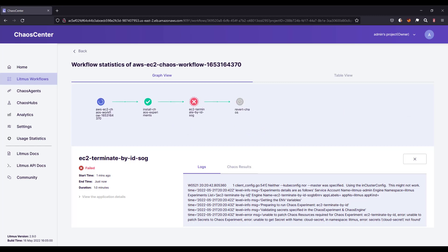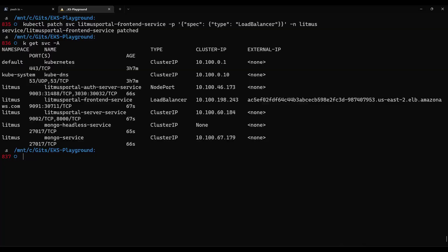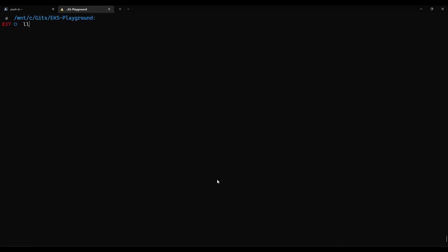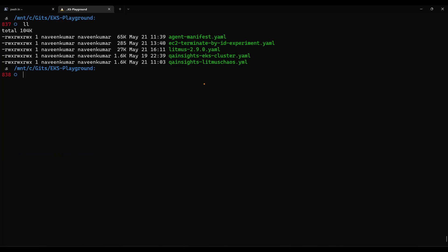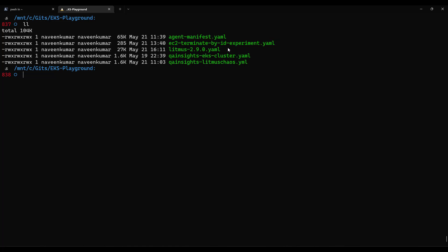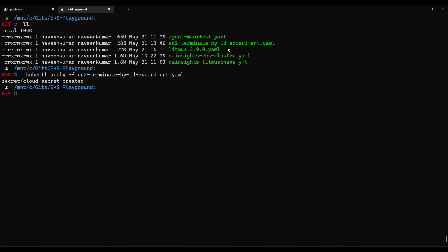We need to append the access key and secret key to the secret kind and then apply it. Let us go to the terminal and look at the secret. This is my EC2 terminate by ID experiment YAML, which has the secret. I'm not going to cat it out because it has my access key and secret key. Now let us apply this secret — this command will create the secret and it will go to the litmus namespace. Hit enter and as you see, the secret got created.